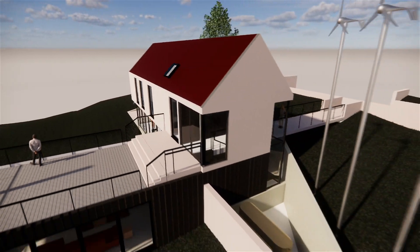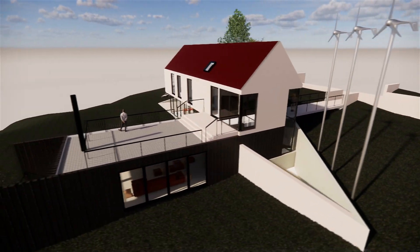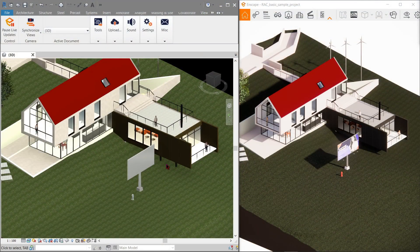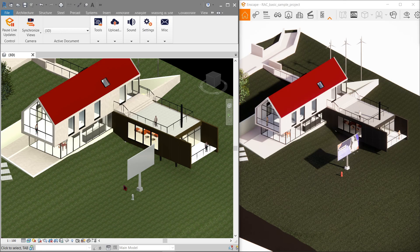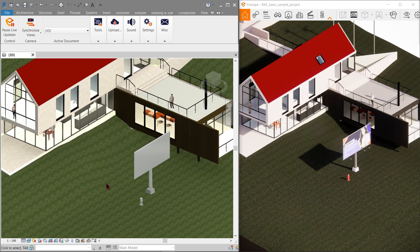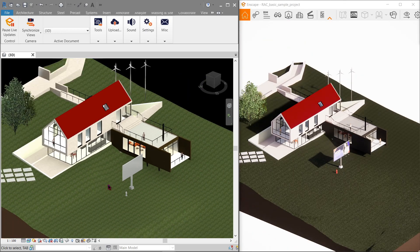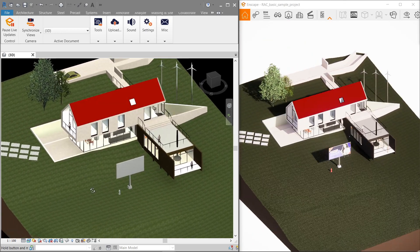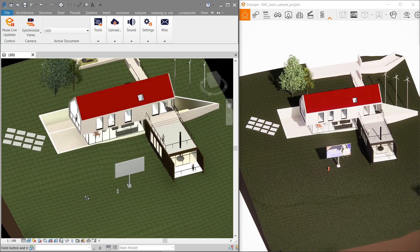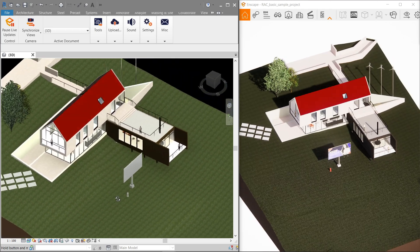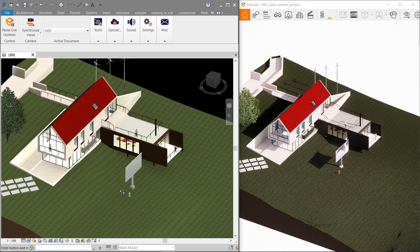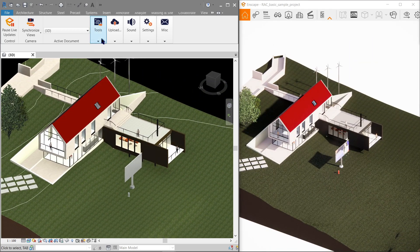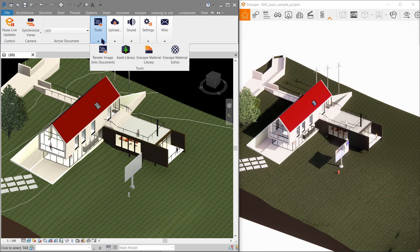Now what makes Enscape unique is that you're actually working within the CAD software itself rather than Enscape alone for your rendering. Also, Enscape is a real-time render. Here's an example.